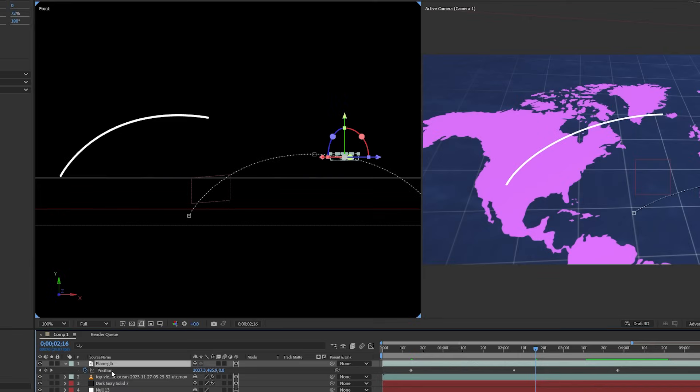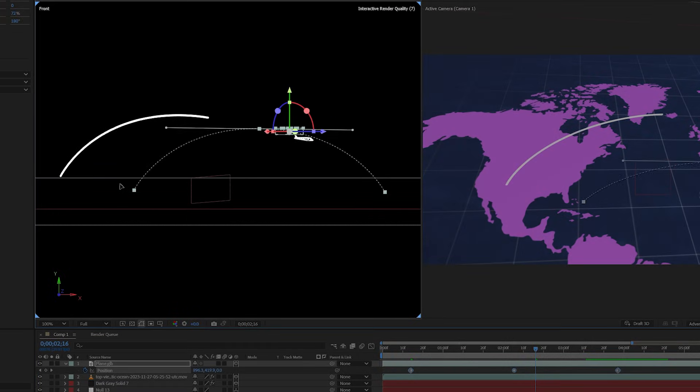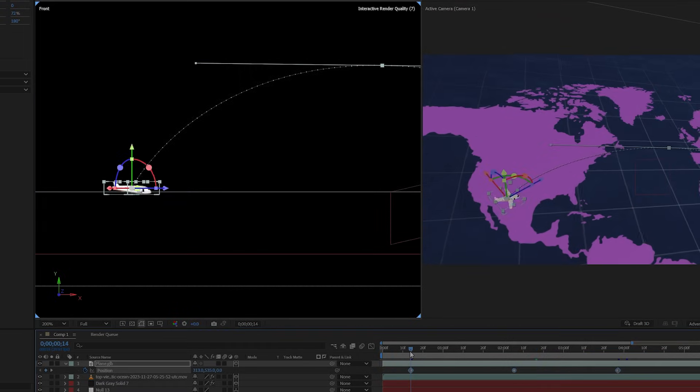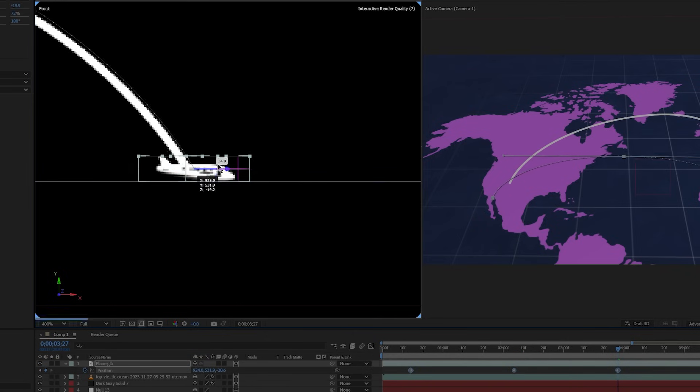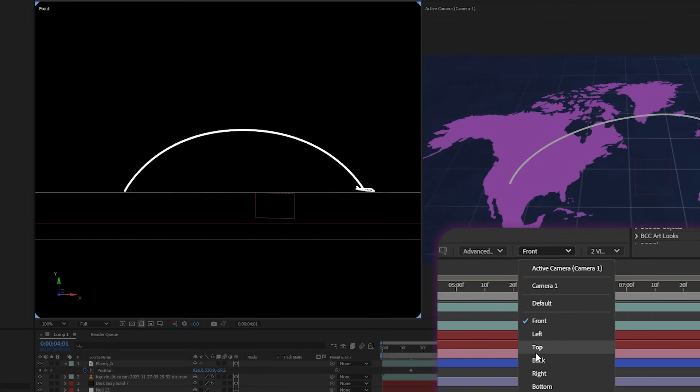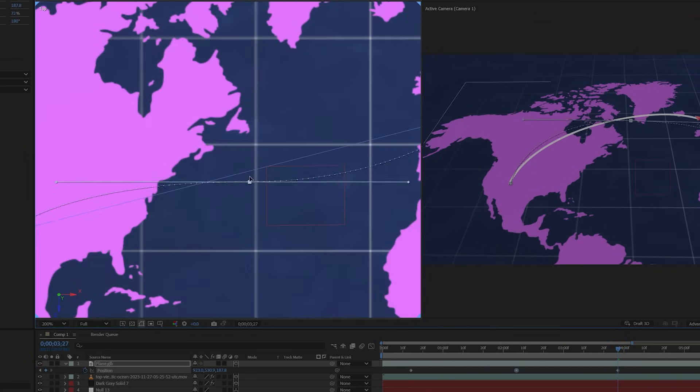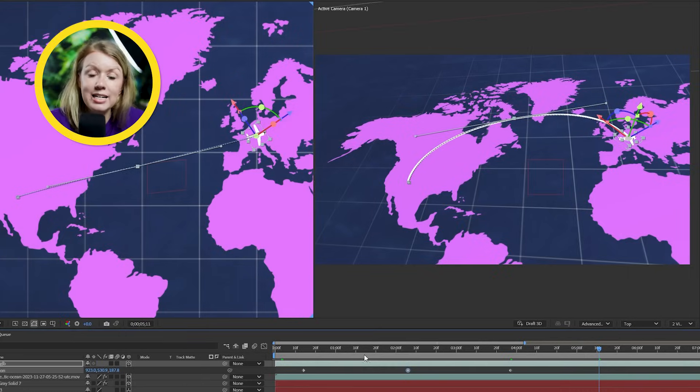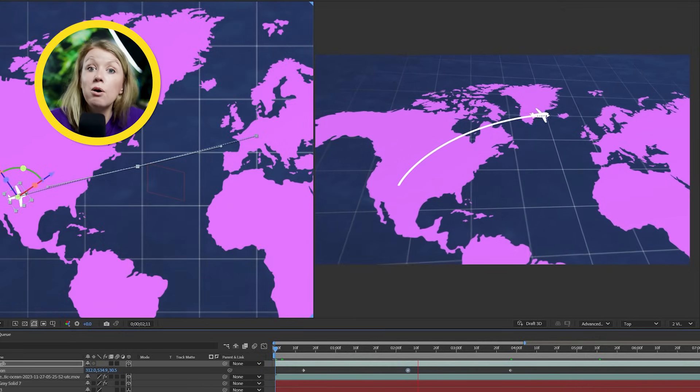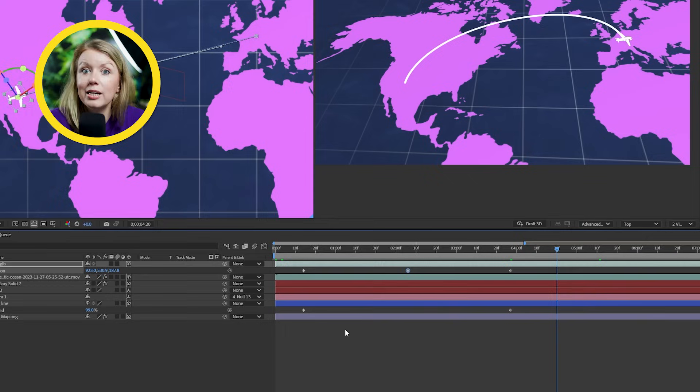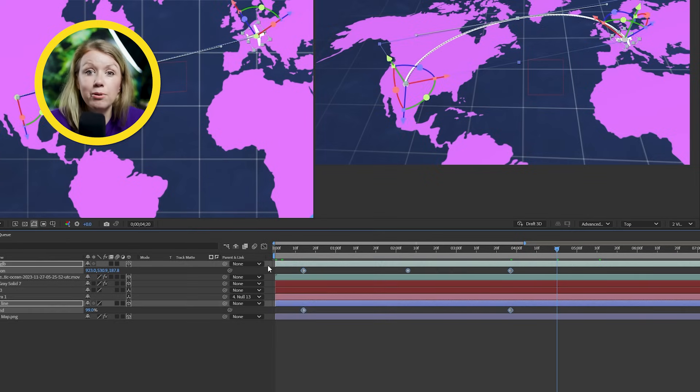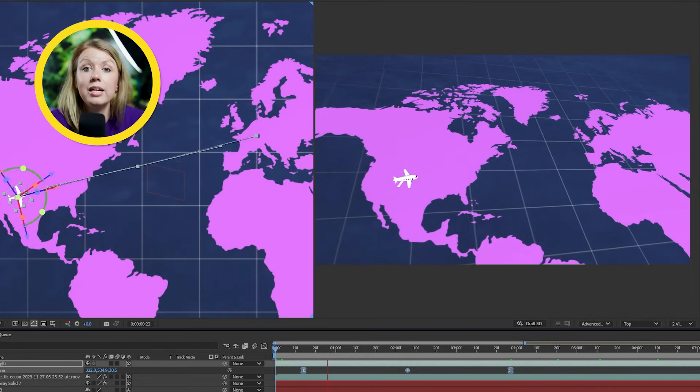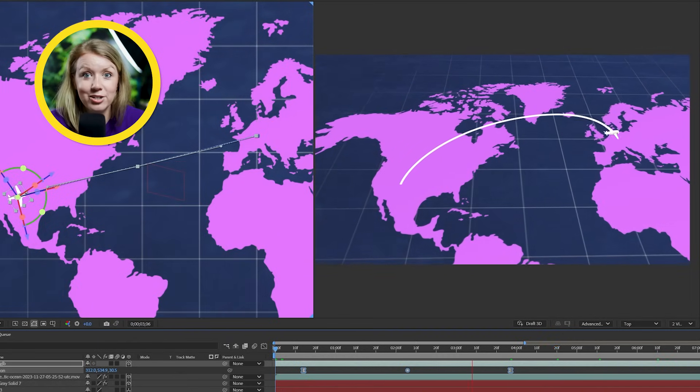On our front view window, line up the plane's position path to our travel line and make sure the start and end point is at the same spot. Then let's switch to the top view and let's line it up here as well. So once it lines up on both the top and the front view here, you can see in our cameras view that the plane is now following the same path. We can then select all of these keyframes and press F9 to ease the keyframes, creating a smoother animation. And don't forget to stay hydrated.